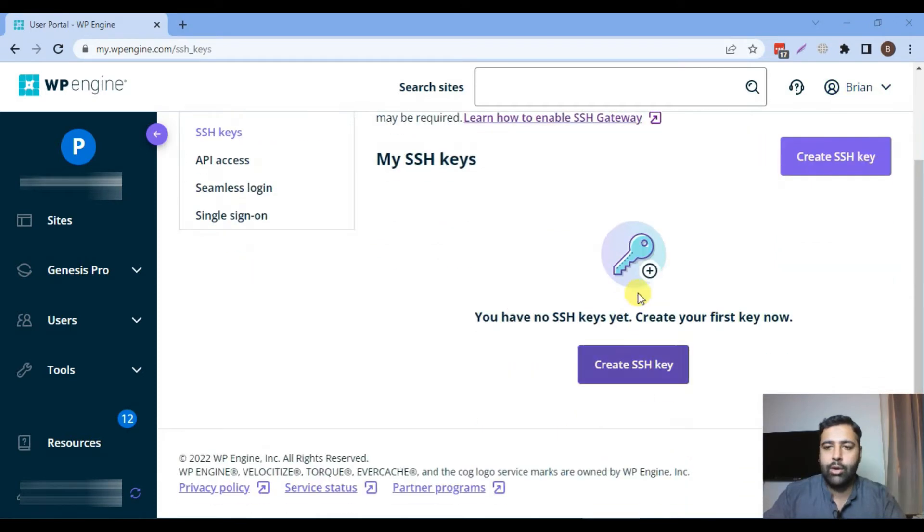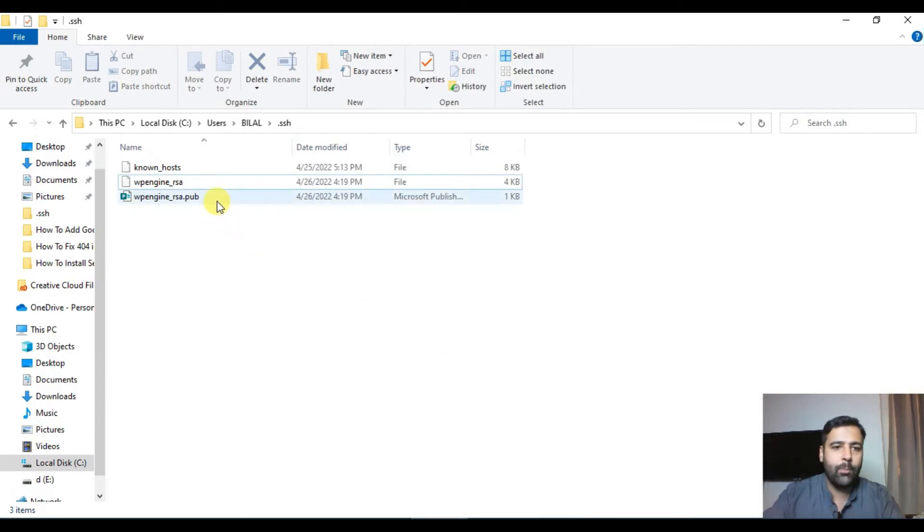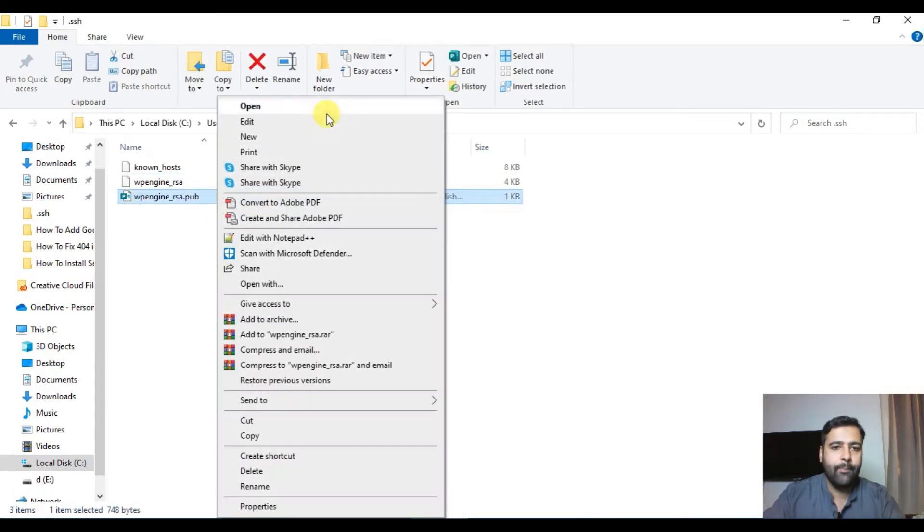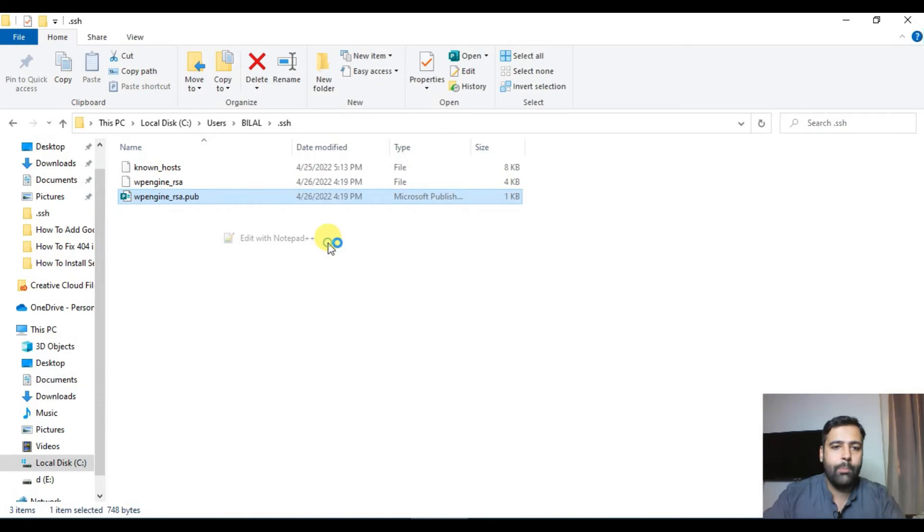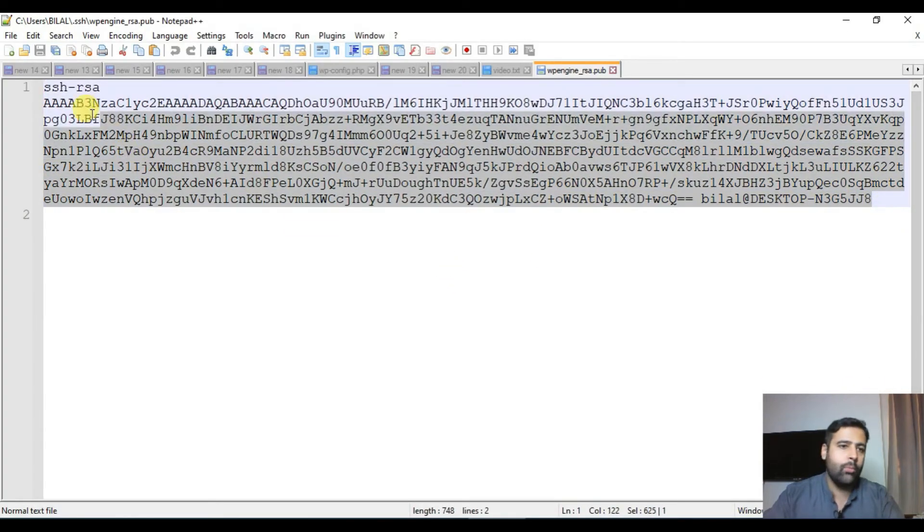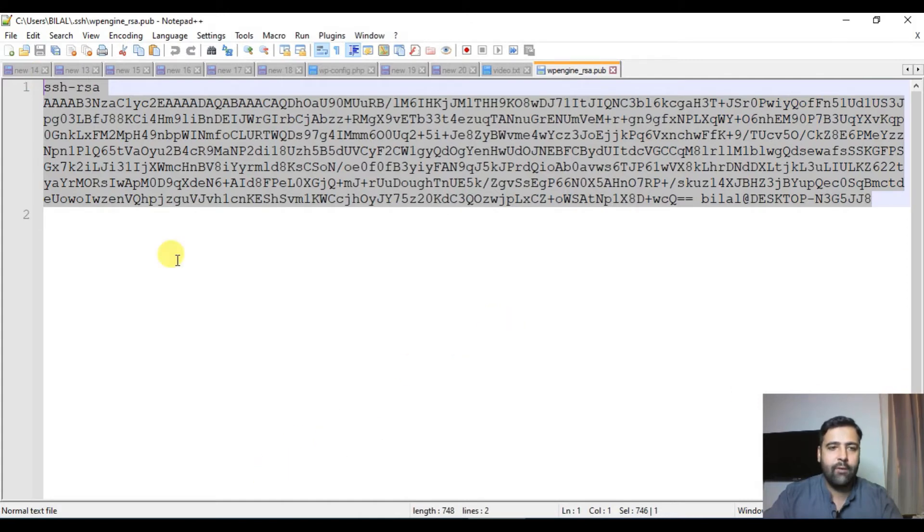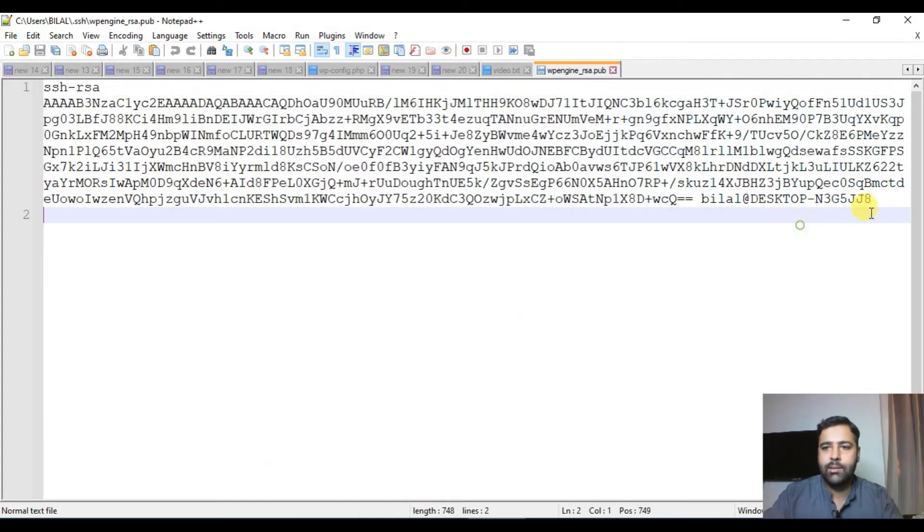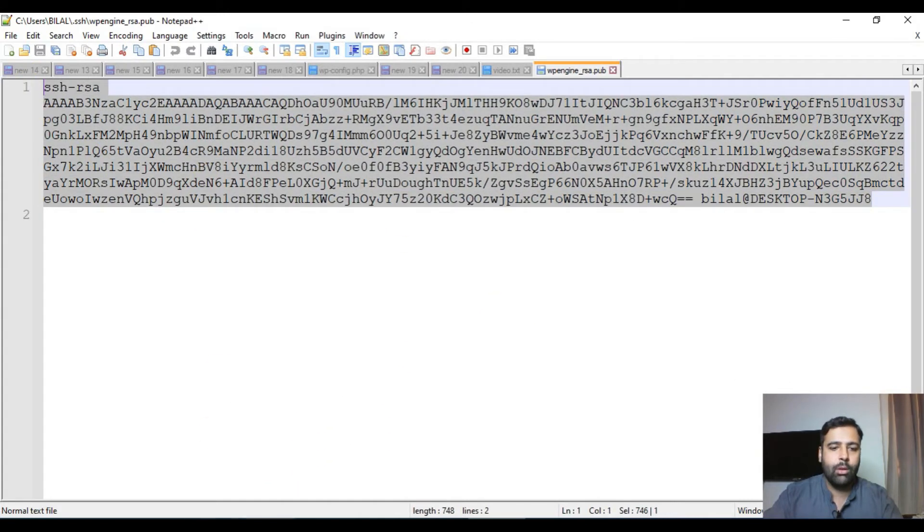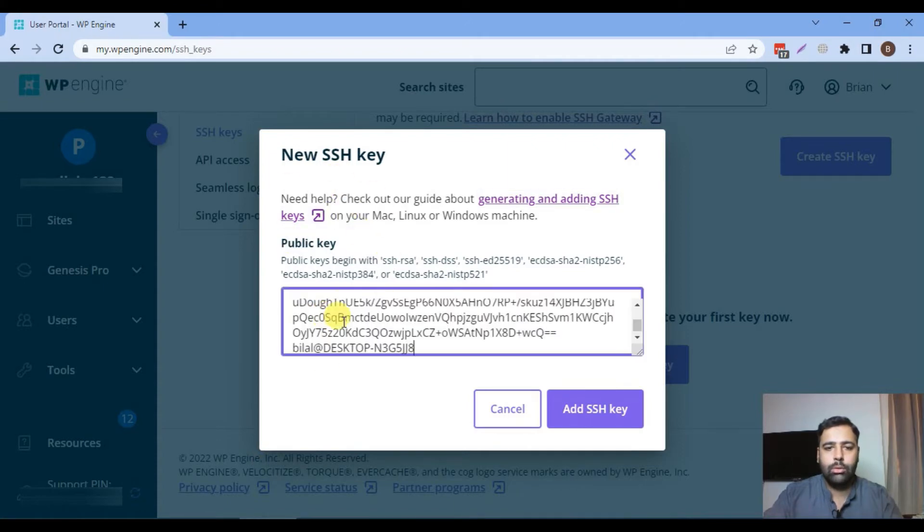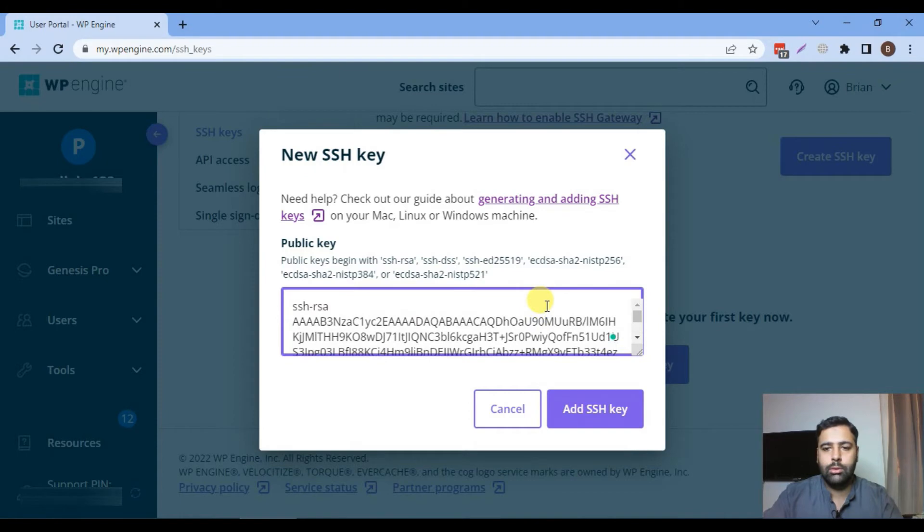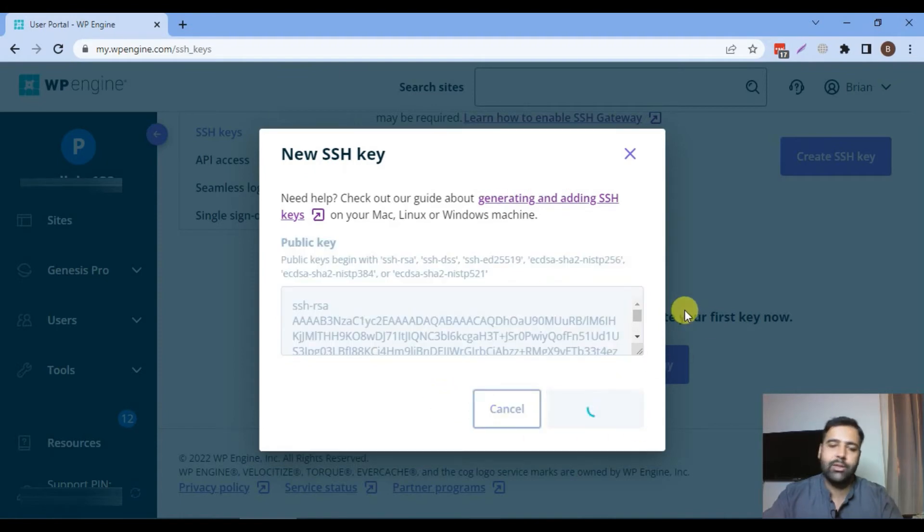Now click on create SSH key. Now go back to your SSH folder. Open up the public key. I'm going to open it on notepad plus plus. You can open it on Visual Studio or any other IDE which you have. Now copy this public key and paste it on this section and click on add SSH key.